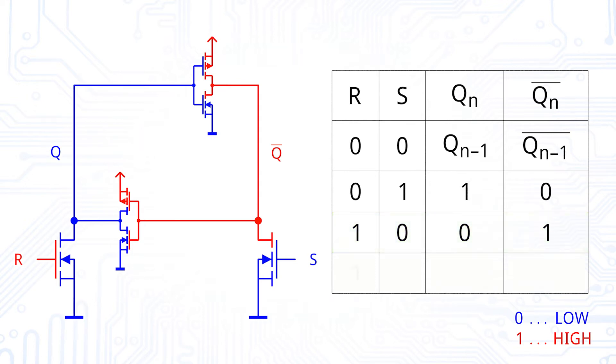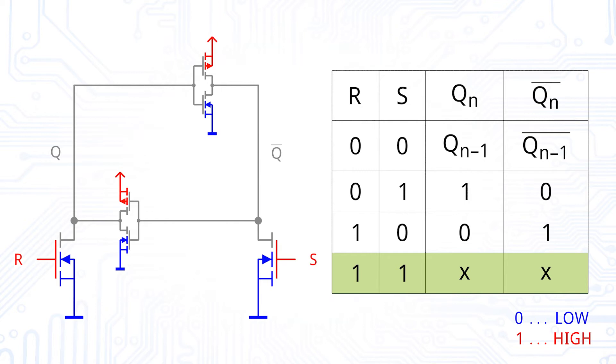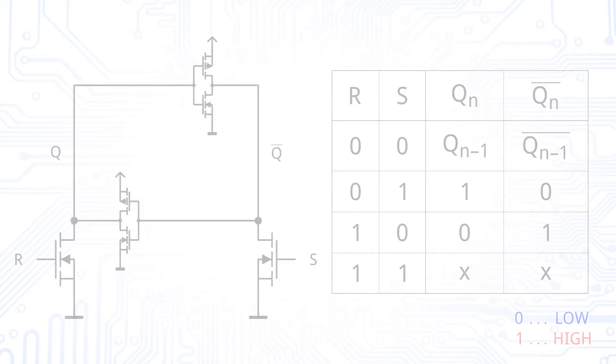If both inputs R and S are set to high, we have a not defined state as both inputs and outputs are pulled down. This state is also called forbidden state and the state of the structure is again depending on which transistors are stronger. With that, we have built our first latch and derived its truth table. This latch contains a set and reset input and is therefore called SR latch, SR standing for set and reset.